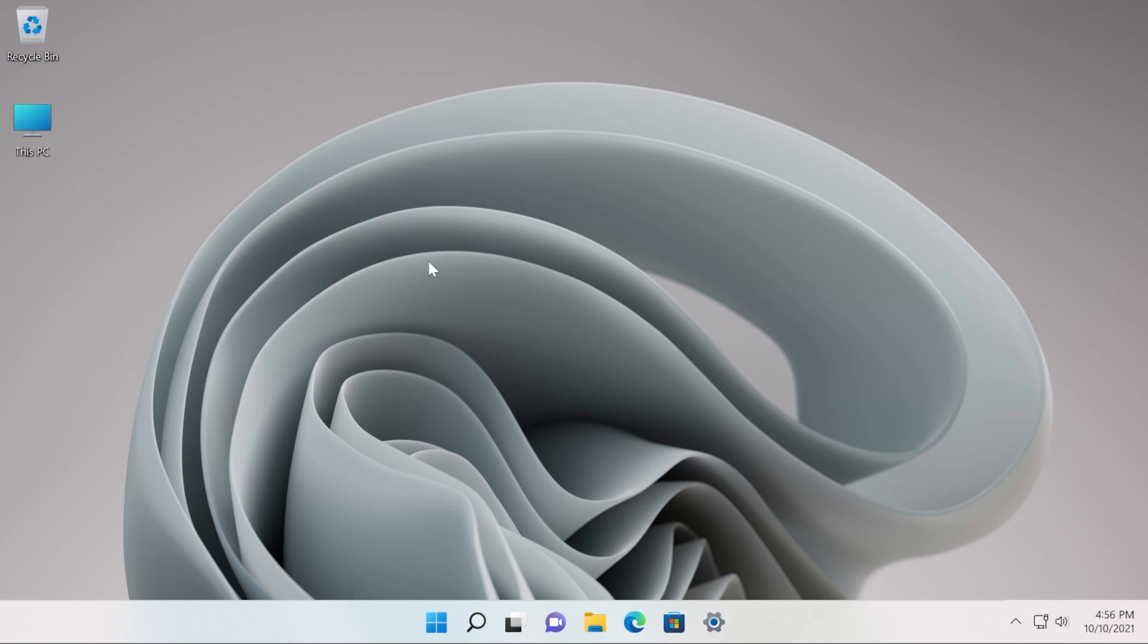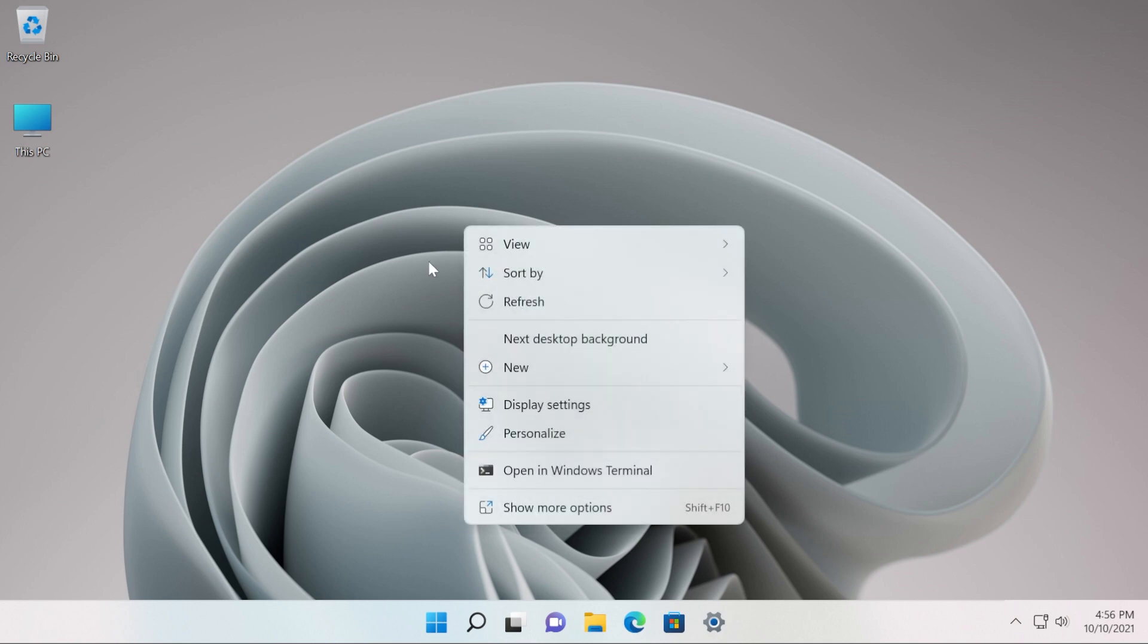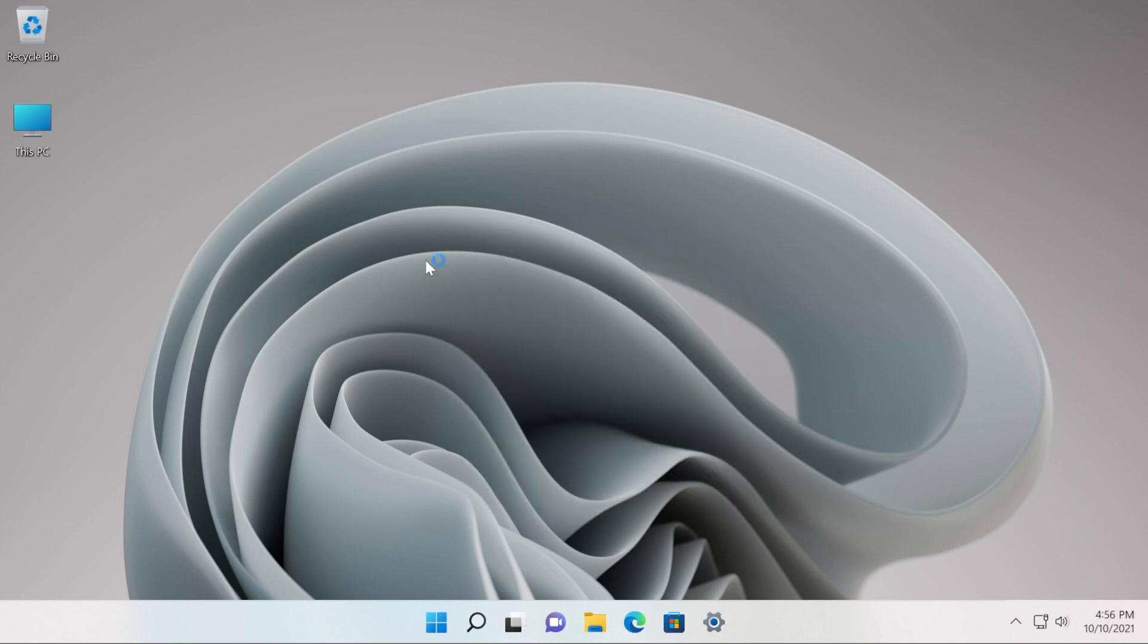After the restart you're going to see that the new context menu is back again on your Windows operating system. And this is how easily you can enable the old context menu and then re-enable the new context menu if you want in Windows 11.